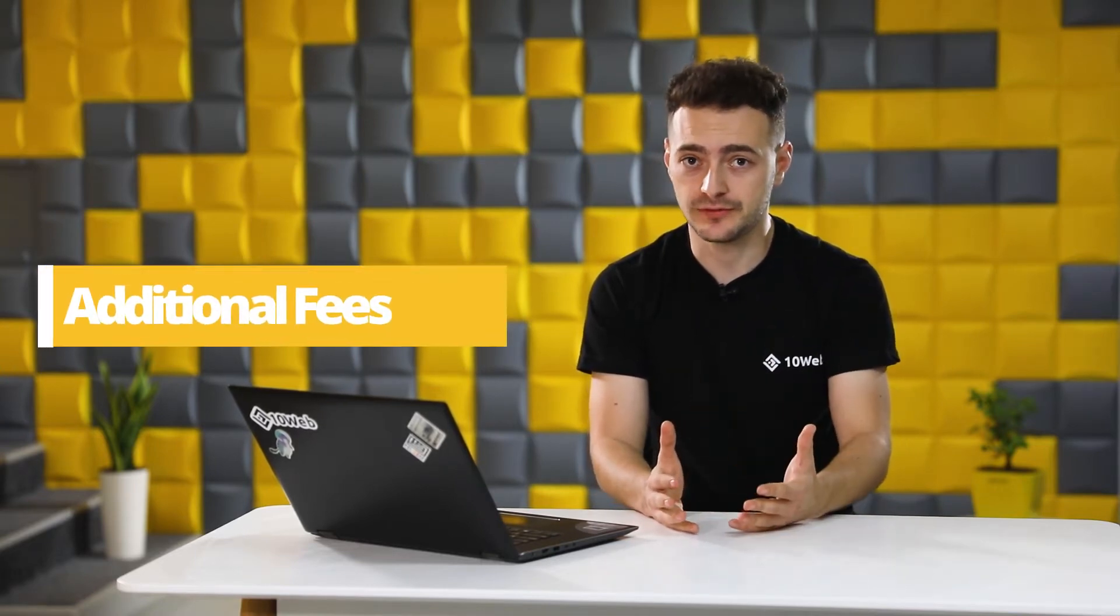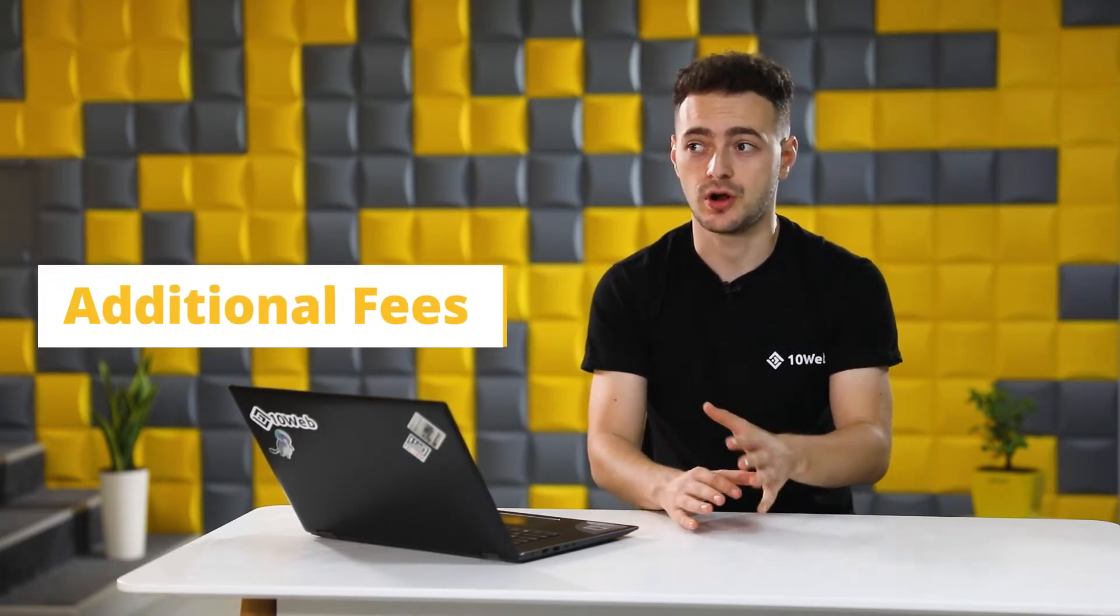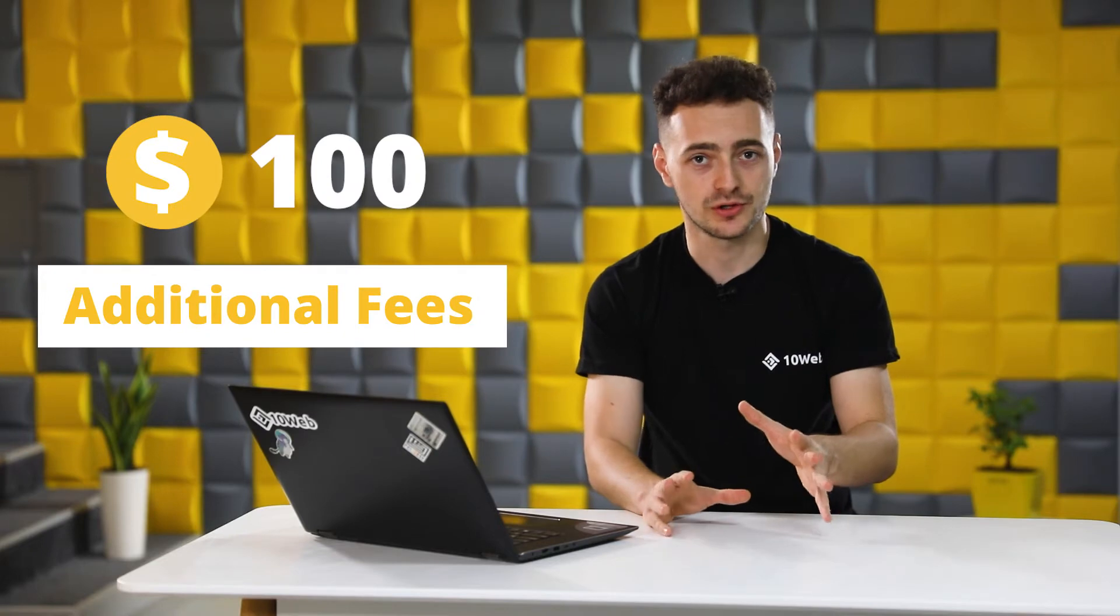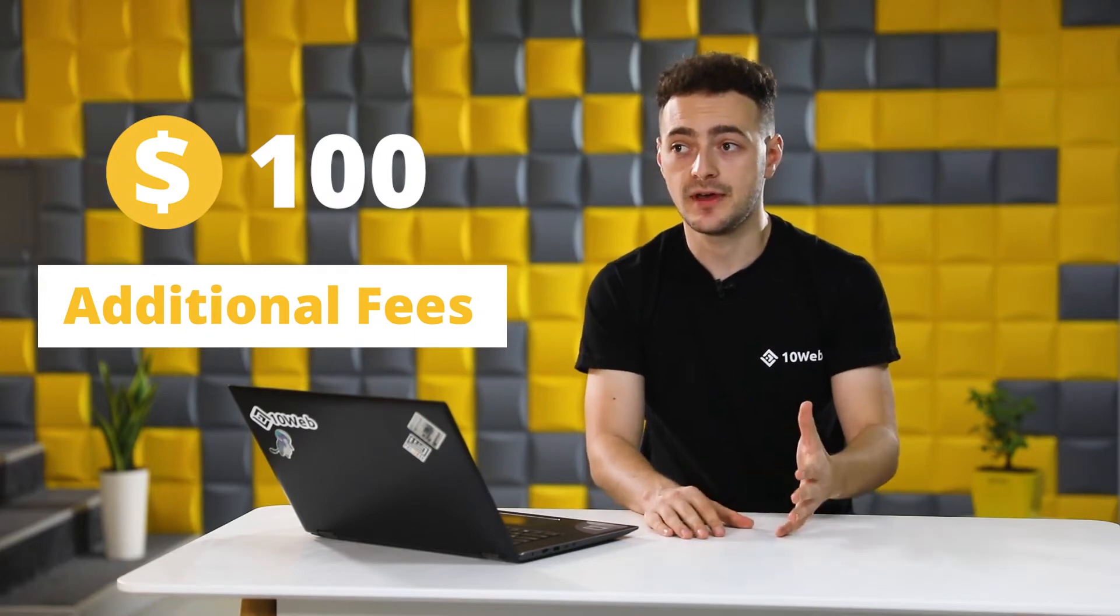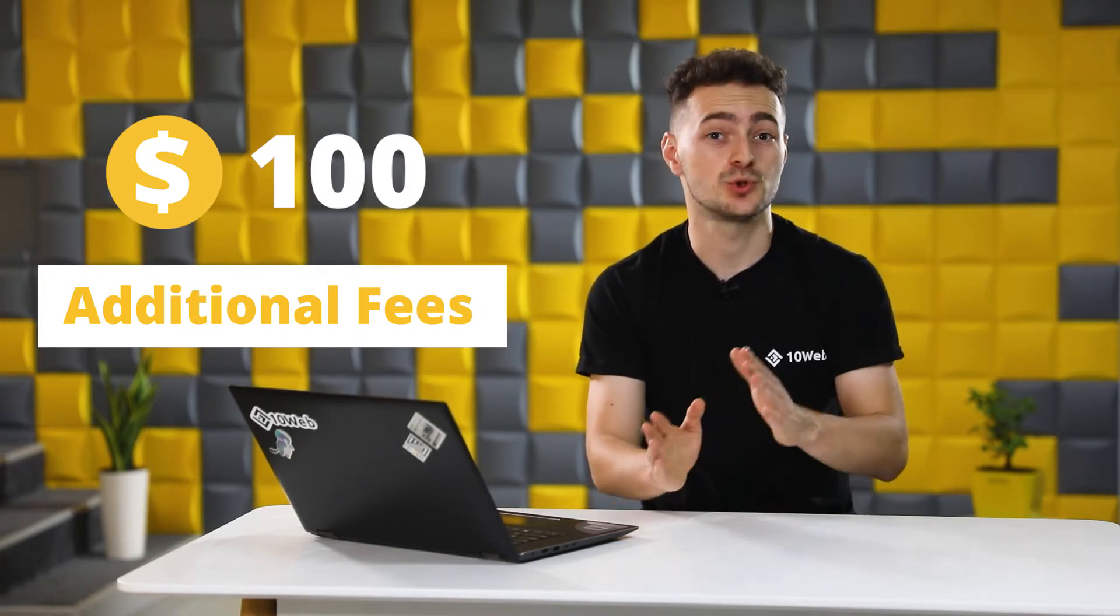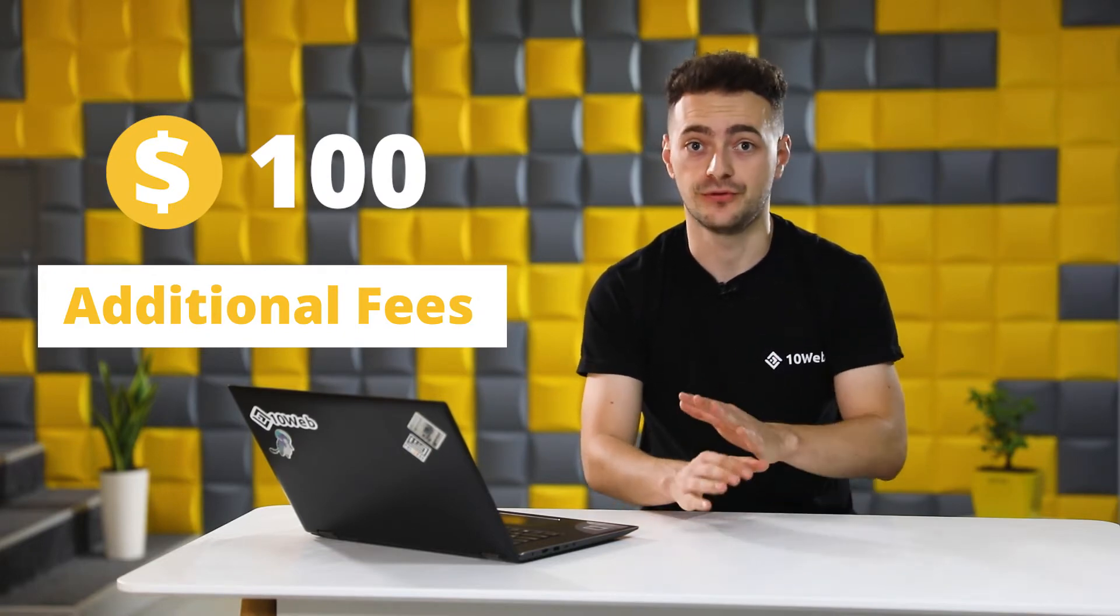So if you want to migrate your website to WordPress, there are a couple of things you need to consider. If you take a good look at the market, you will see that WordPress migration is not the easiest thing to do. For one, most hosting providers require additional fees for that which are around $100 and then it's usually gonna take up to 24 hours to finish it all.